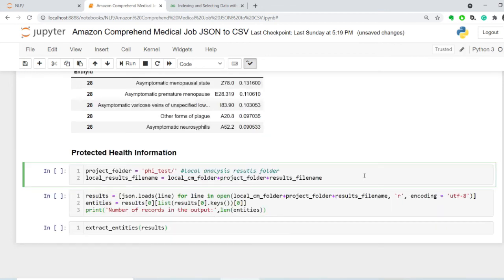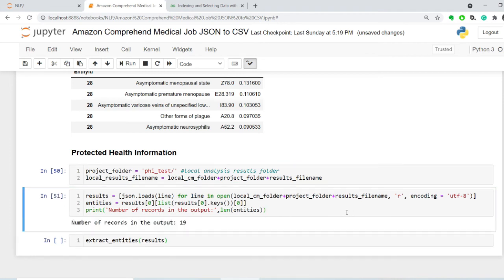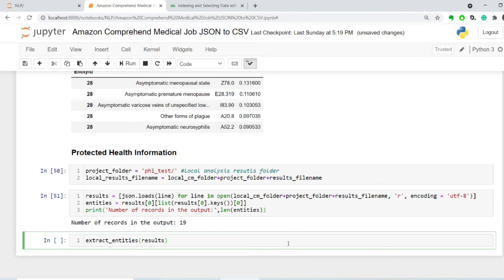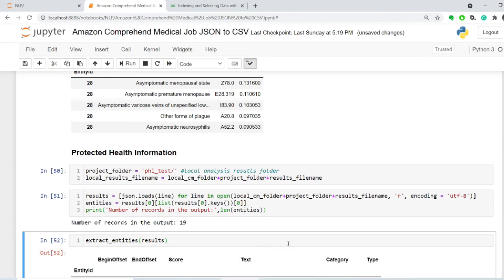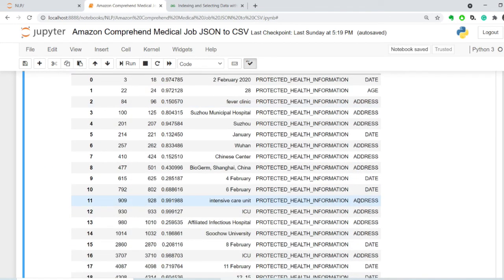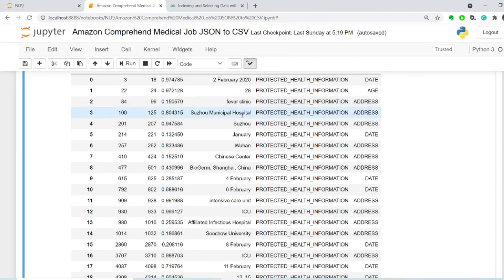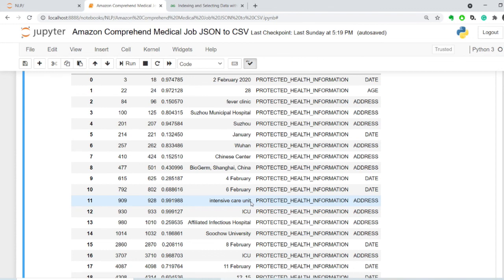Let's take a look at the protected health information. We have 19 instances, 19 entities. And in this particular file, we have the date of the admission, the age of the patient, the type of medical institution, fever clinic, hospital, address, date, all of the information associated with the location, and then specific unit.